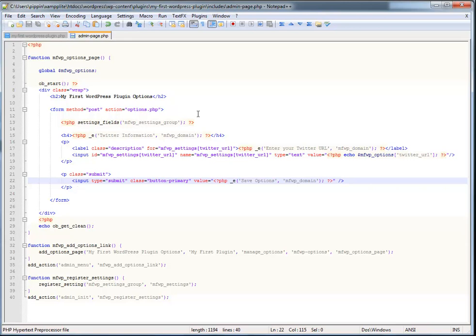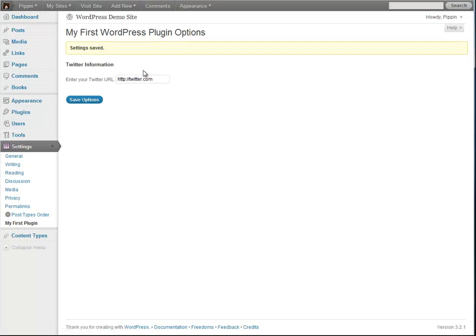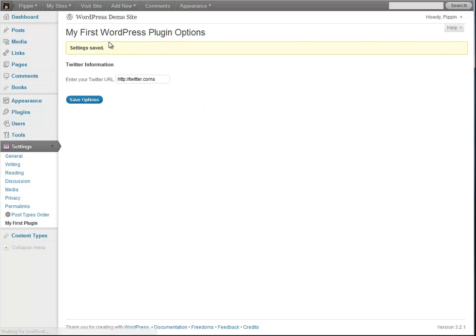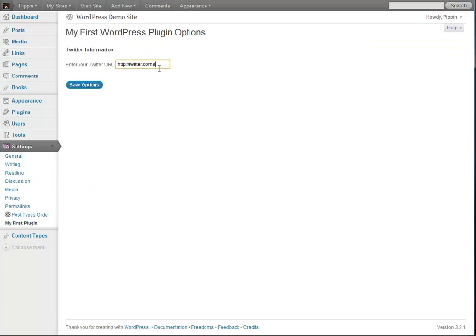Let's go ahead and test it. You can see our new submit button. Let's type in http://twitter.com and hit save. Everything works fine. The page reloaded and our setting is still there, which means the setting has been saved in the database. If I change it and hit save, up here it says 'Settings saved.' And if I navigate to a different page and come back, our setting is still there.